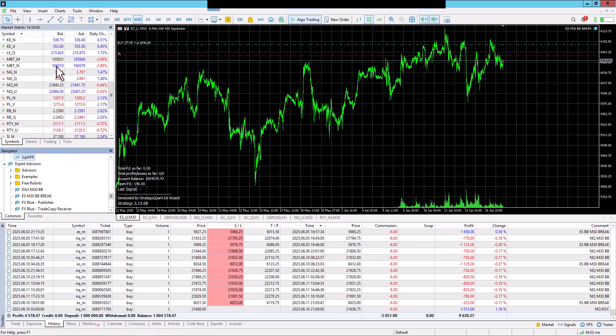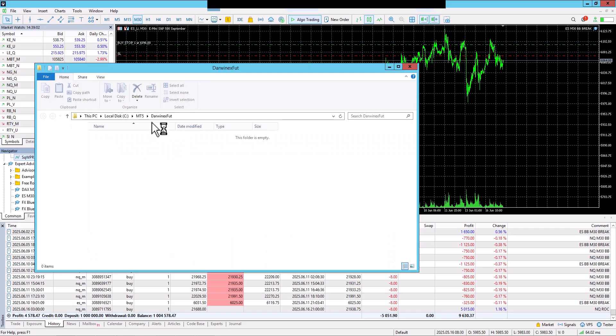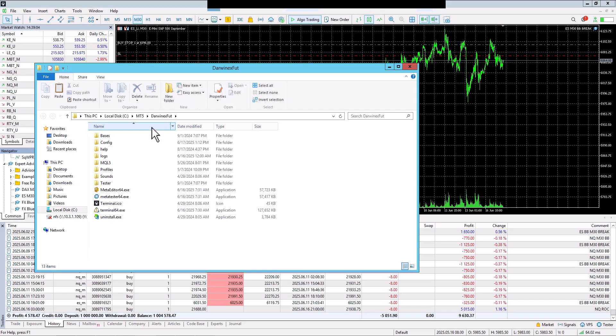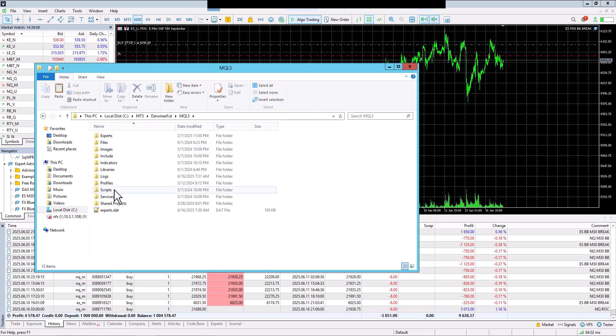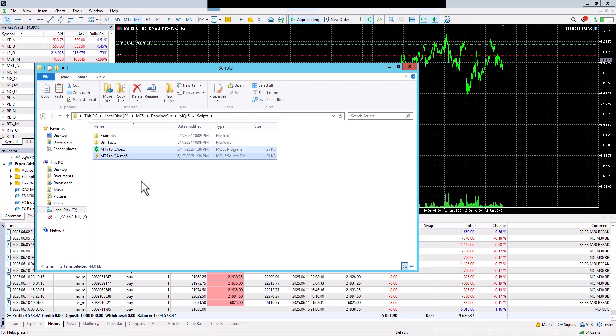And then on Open Data folder. Open the MQL folder, Scripts, and paste the script here using Ctrl-C and Ctrl-V.